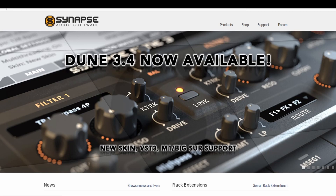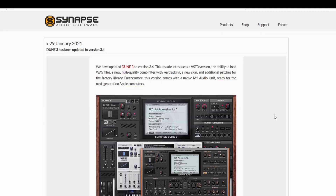Hello everyone, this is just a quick video to tell you all about the new version of Dune 3, which is out now. And there hasn't been a lot of publicity about this, so make sure you hit their web page and download the new version if you're a Dune 3 user. And you should be — this is one of my favorite synths.